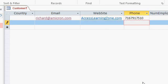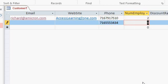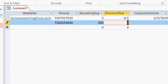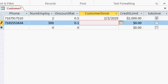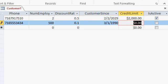Okay moving on, I don't have his website either so I just press tab. I do have his phone number 716-555-3434 tab. Number of employees, let's say 500. Discount rate, let's say this customer gets a 10% discount rate. I'll type it in as 0.1. Remember that's 10% tab.